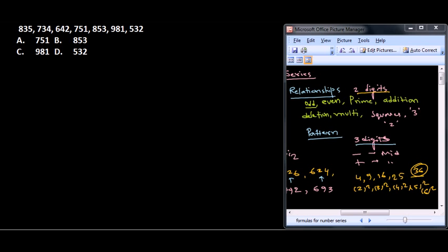This is another three-digit number series problem, and we need to follow the pattern built through this number series to get the odd number out of this series. That's our job.